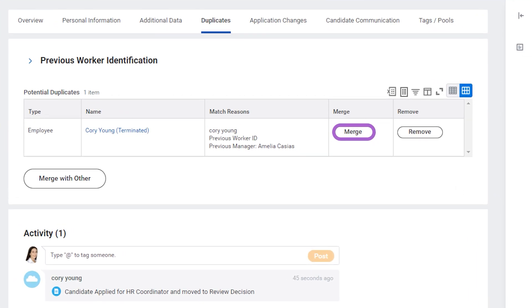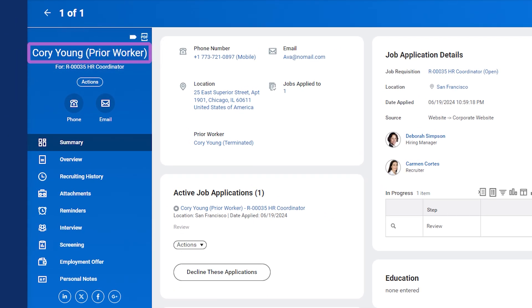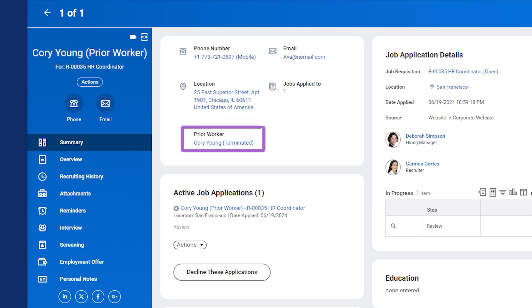When you select the merge button, you merge the candidate's record to the pre-hire or worker record. You can choose whether to use the information from their application or their previous employee record. This combines all their information into one convenient location. This flexibility helps you record the most relevant data. Then, you can reuse the prior worker information if you hire the candidate. After merging a previous employee, 'prior worker' appears next to the candidate's name. Merged candidate records include a link that allows you to easily navigate to the worker's prior record.